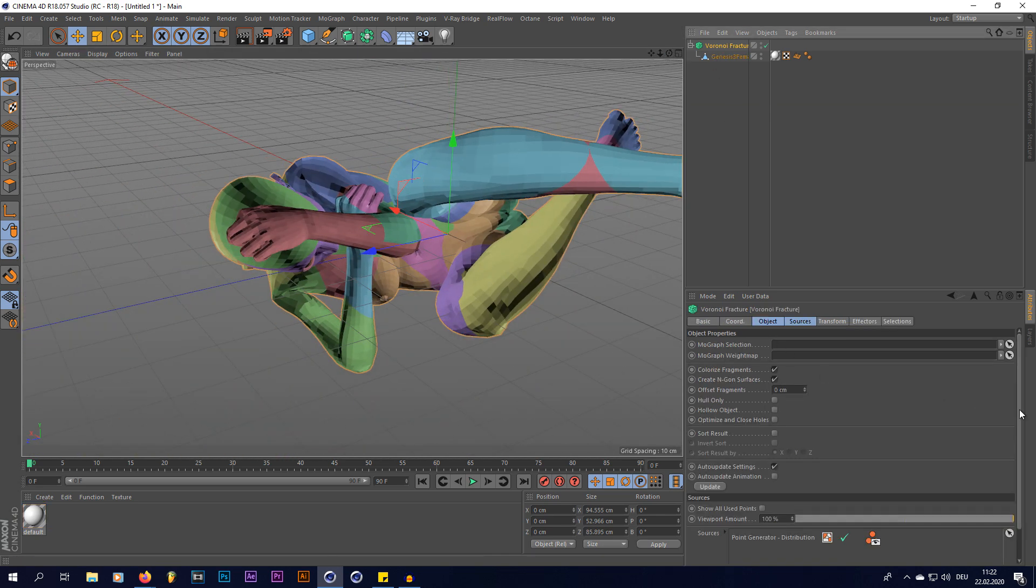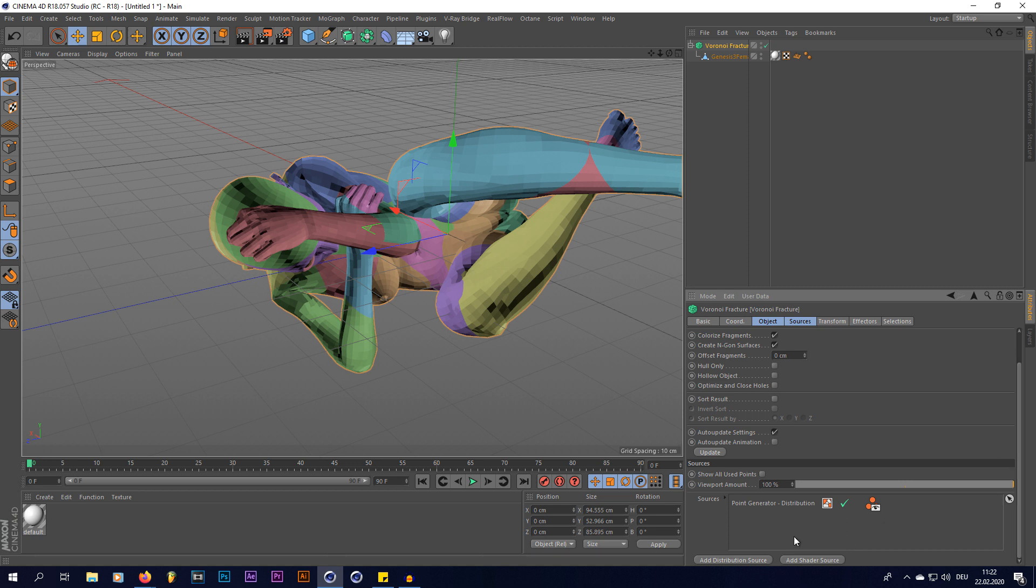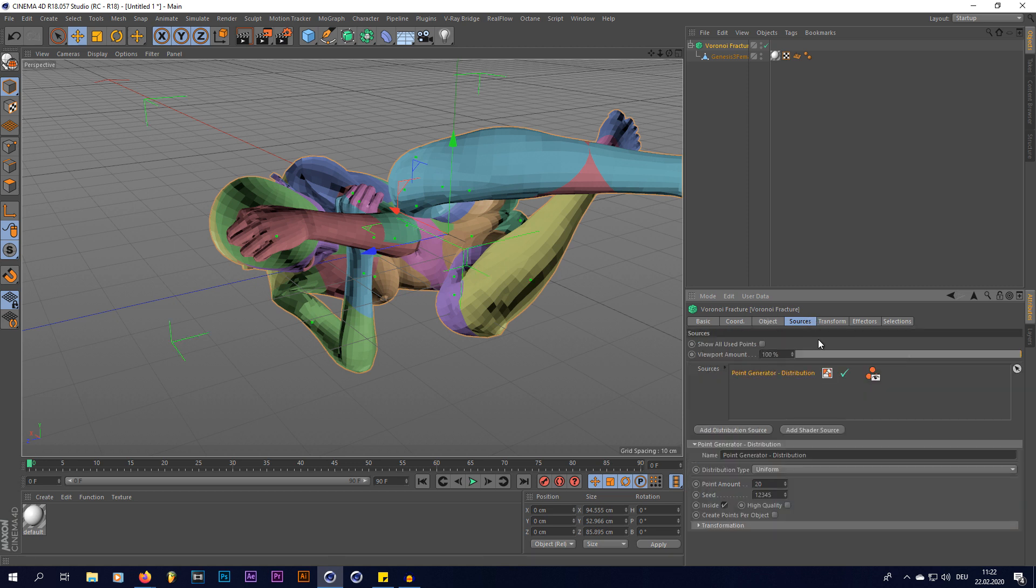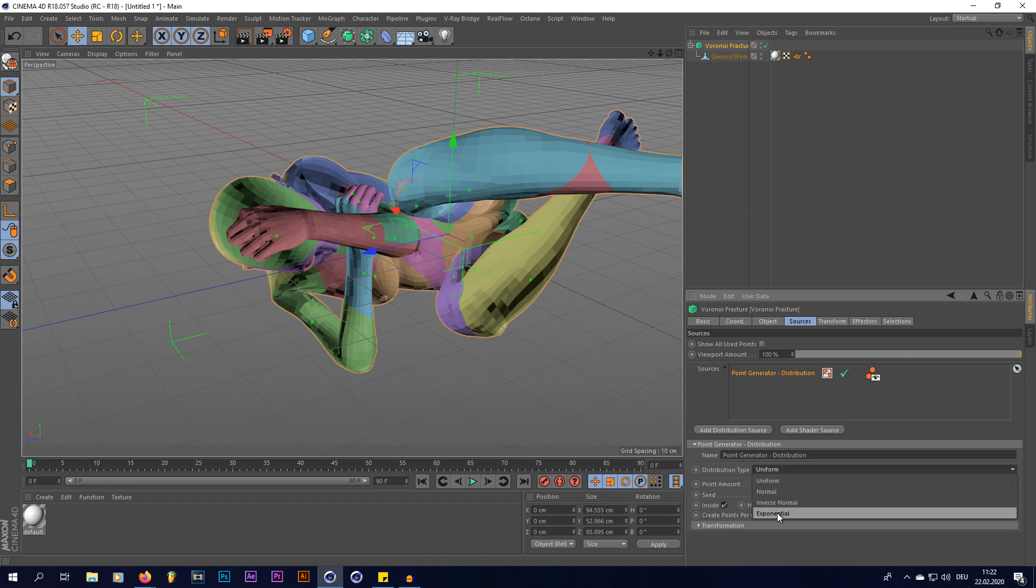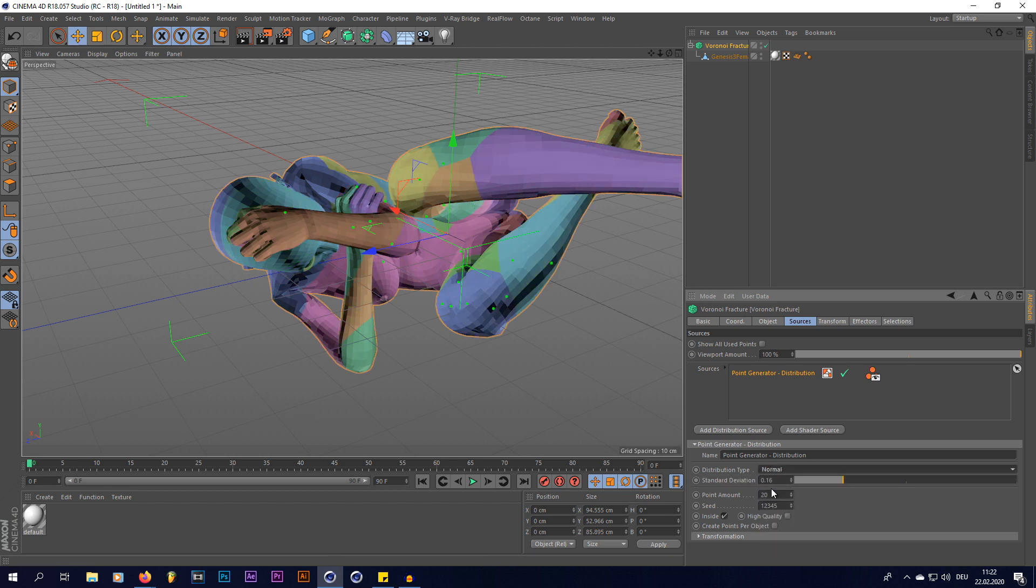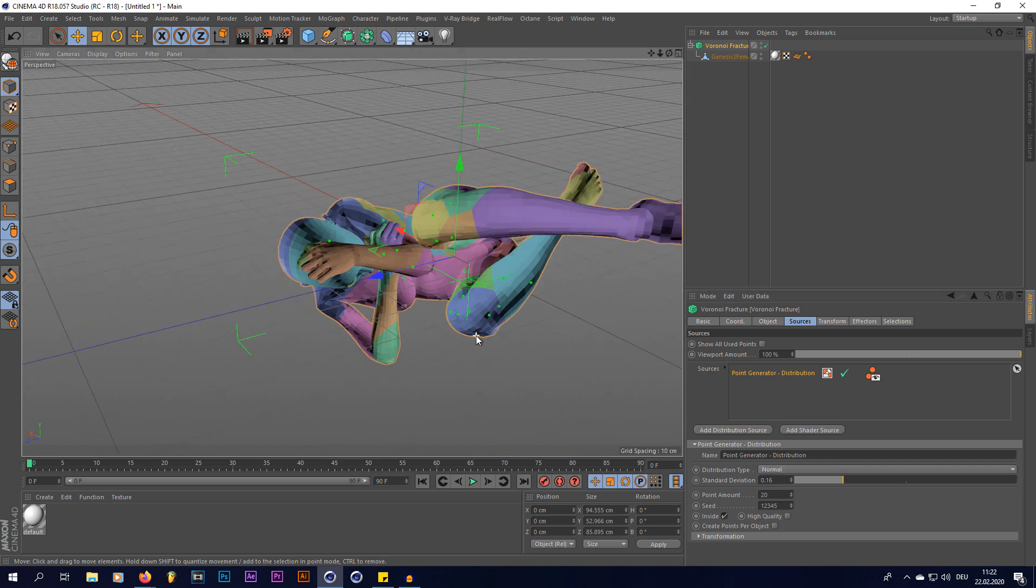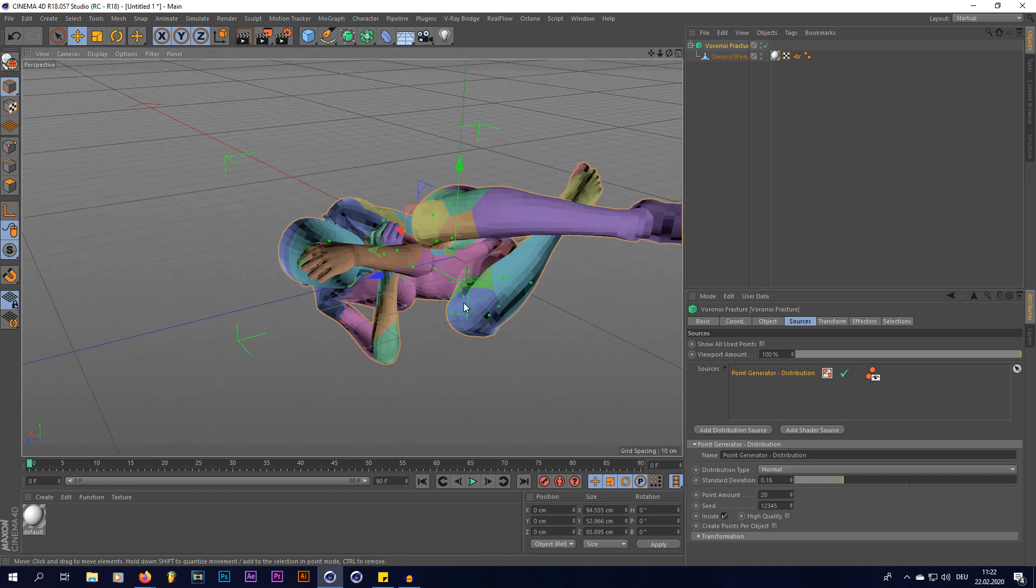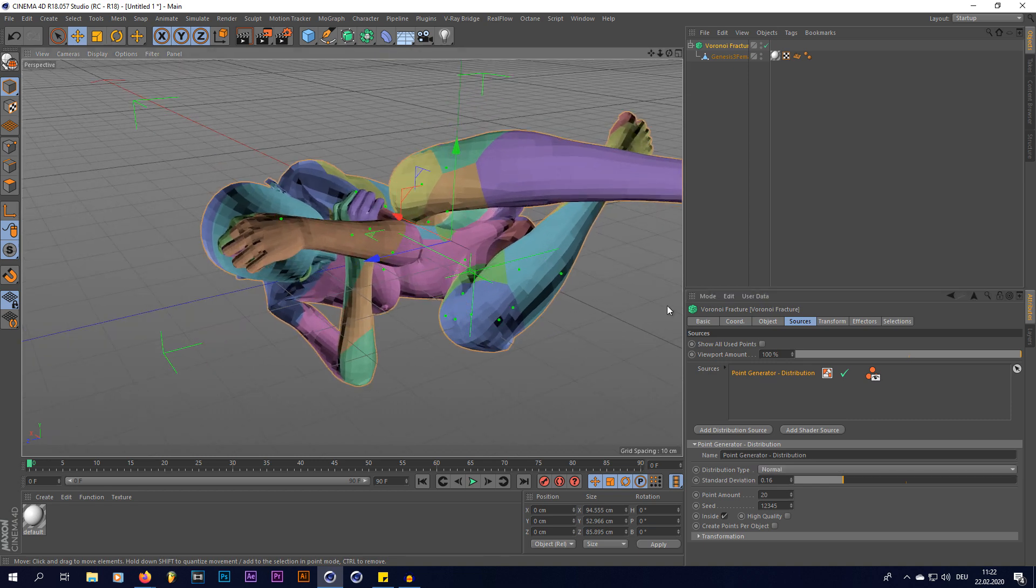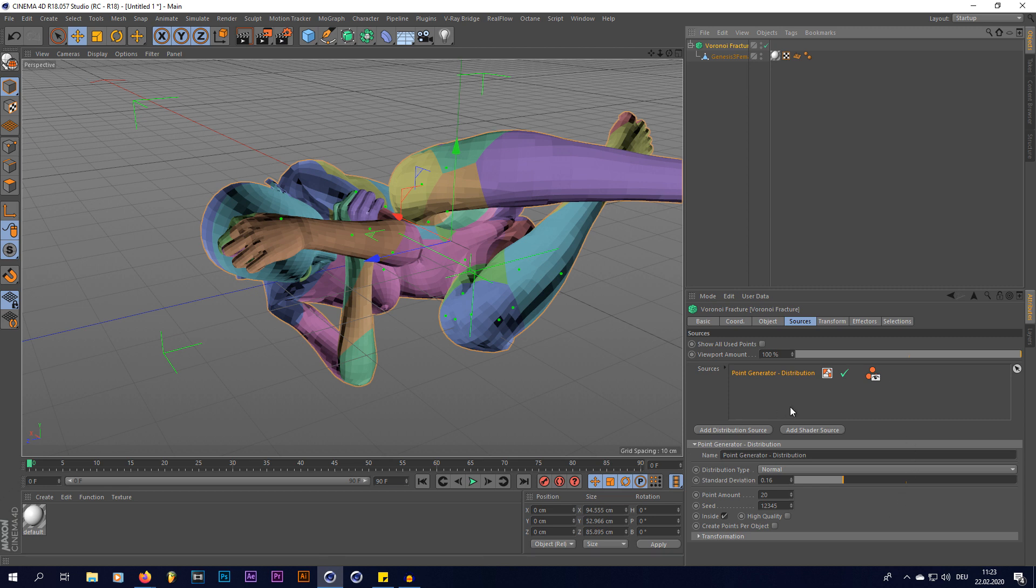I like to play around a little bit with these things, so we're gonna go into our shader, into the source, and here you can change your distribution type to whatever you like. When I tried it out the first time, I used normal, which worked the best in my opinion. So yeah, that's pretty much all that you have to do in here.